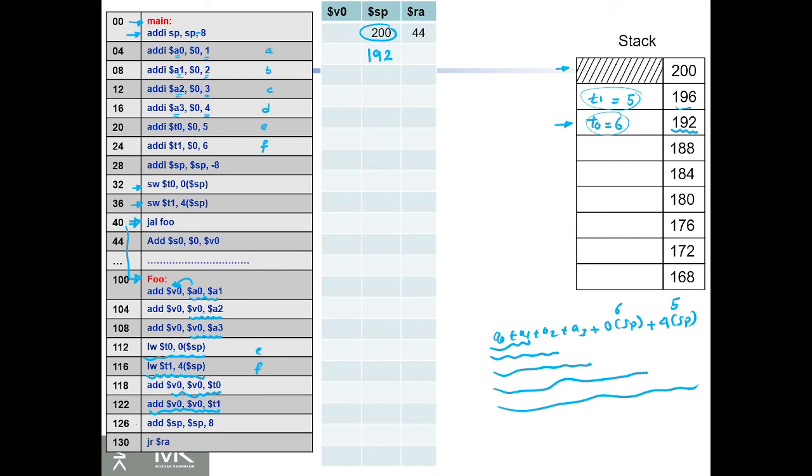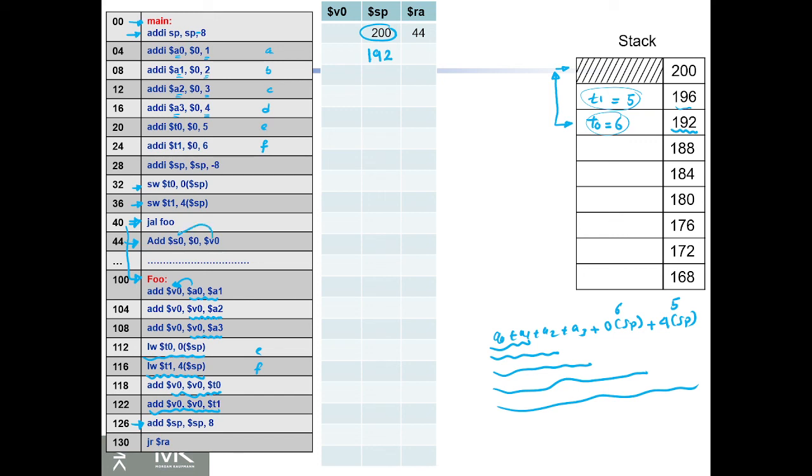Finally, we add 8 to sp, so sp will return to its original location, and we jump return to ra. So we're going to return here and assign v0 to s0, assuming we want our final result to be stored in register s0. That's basically register spilling. Thank you for watching and see you in the next video.